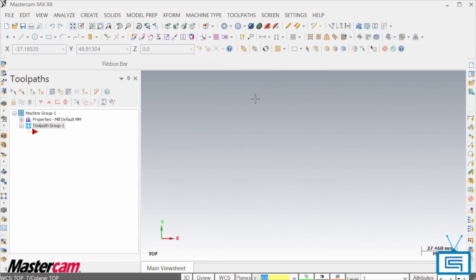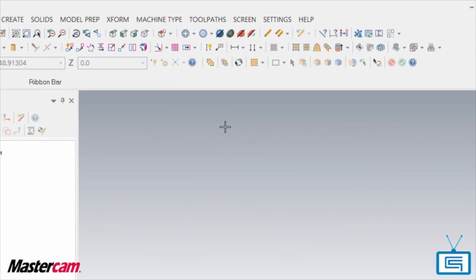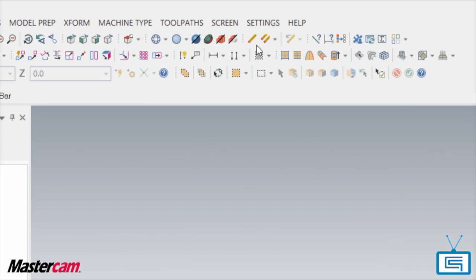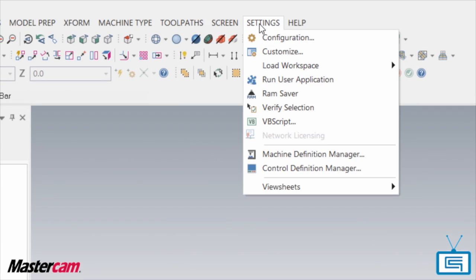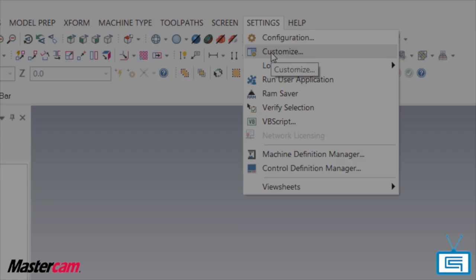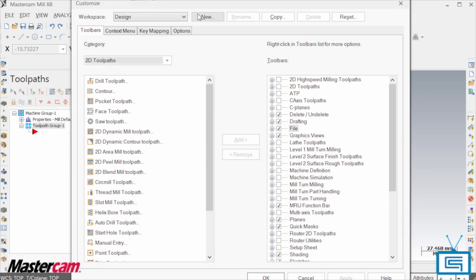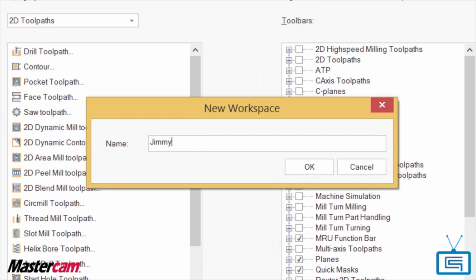The first thing you do is go to your Settings, Customize. Next click New and give your workspace a name and hit OK.